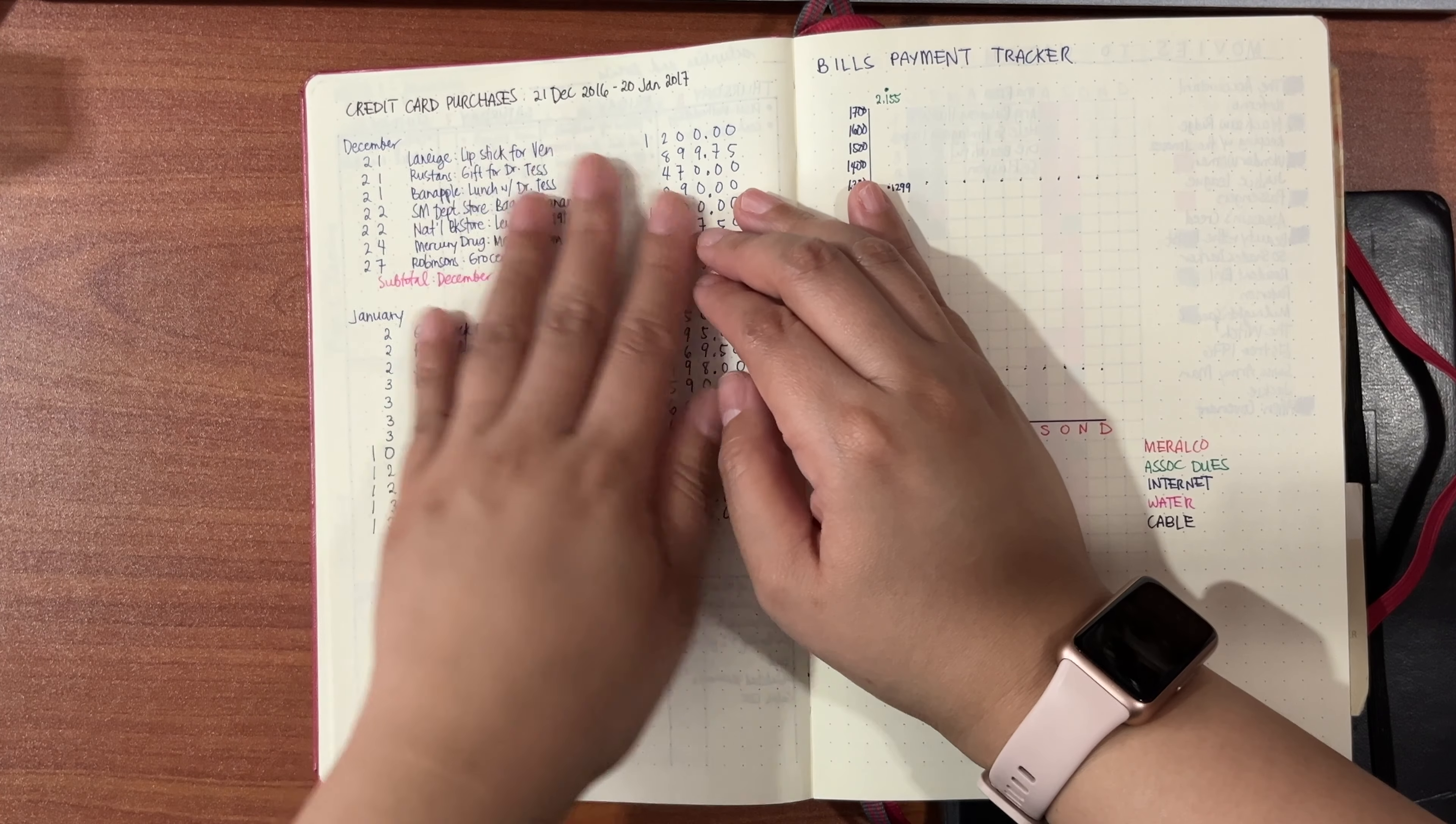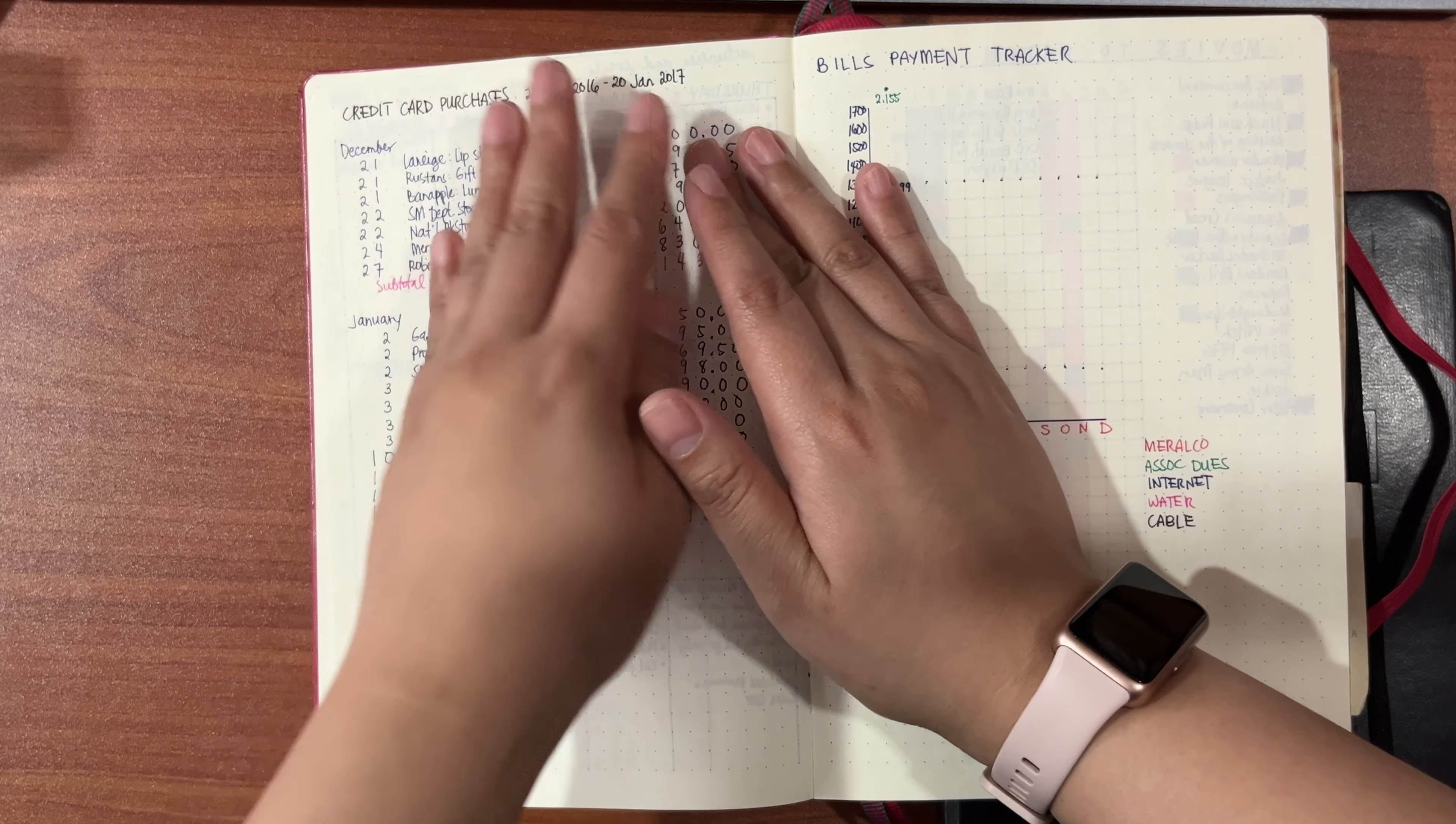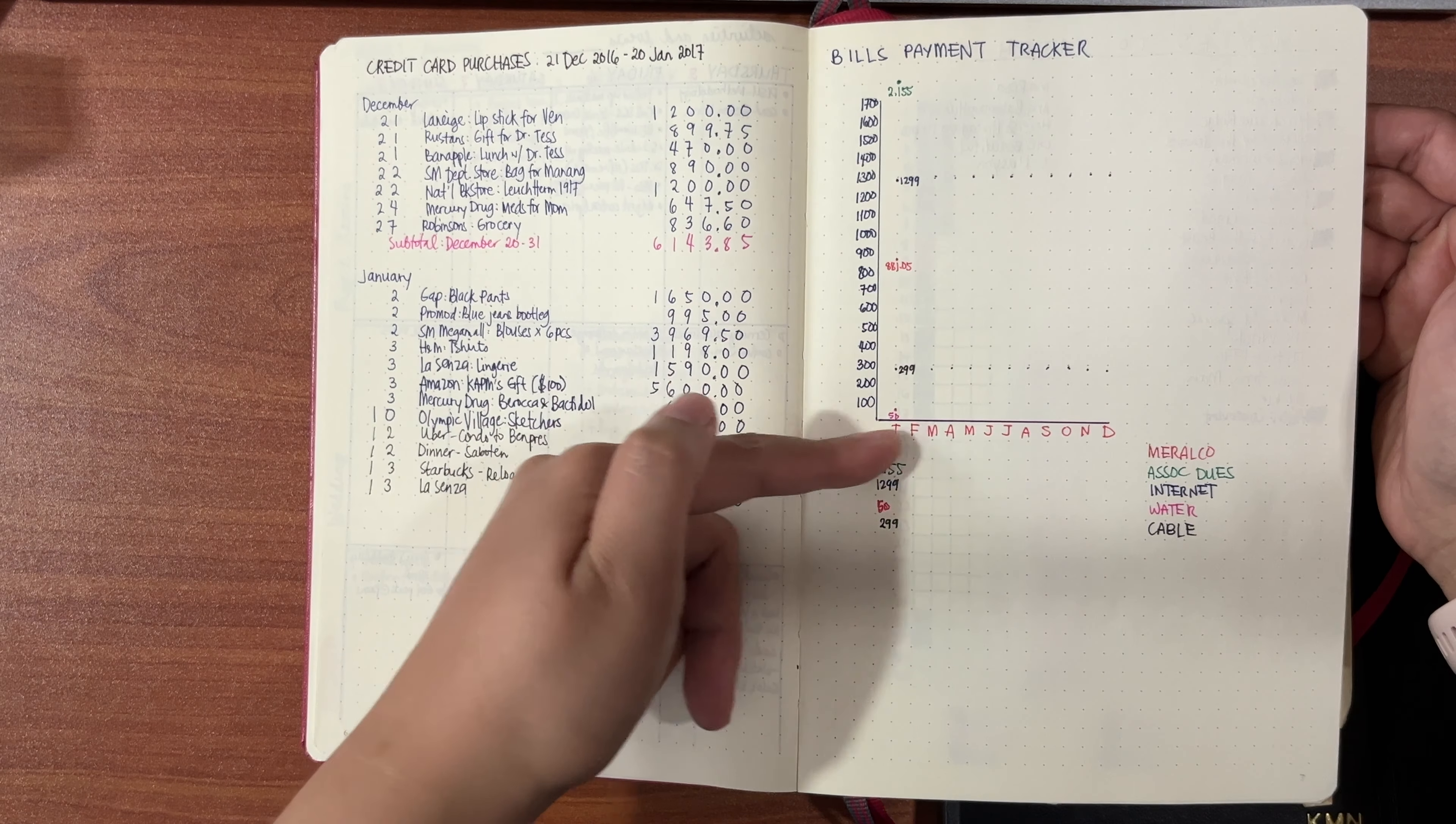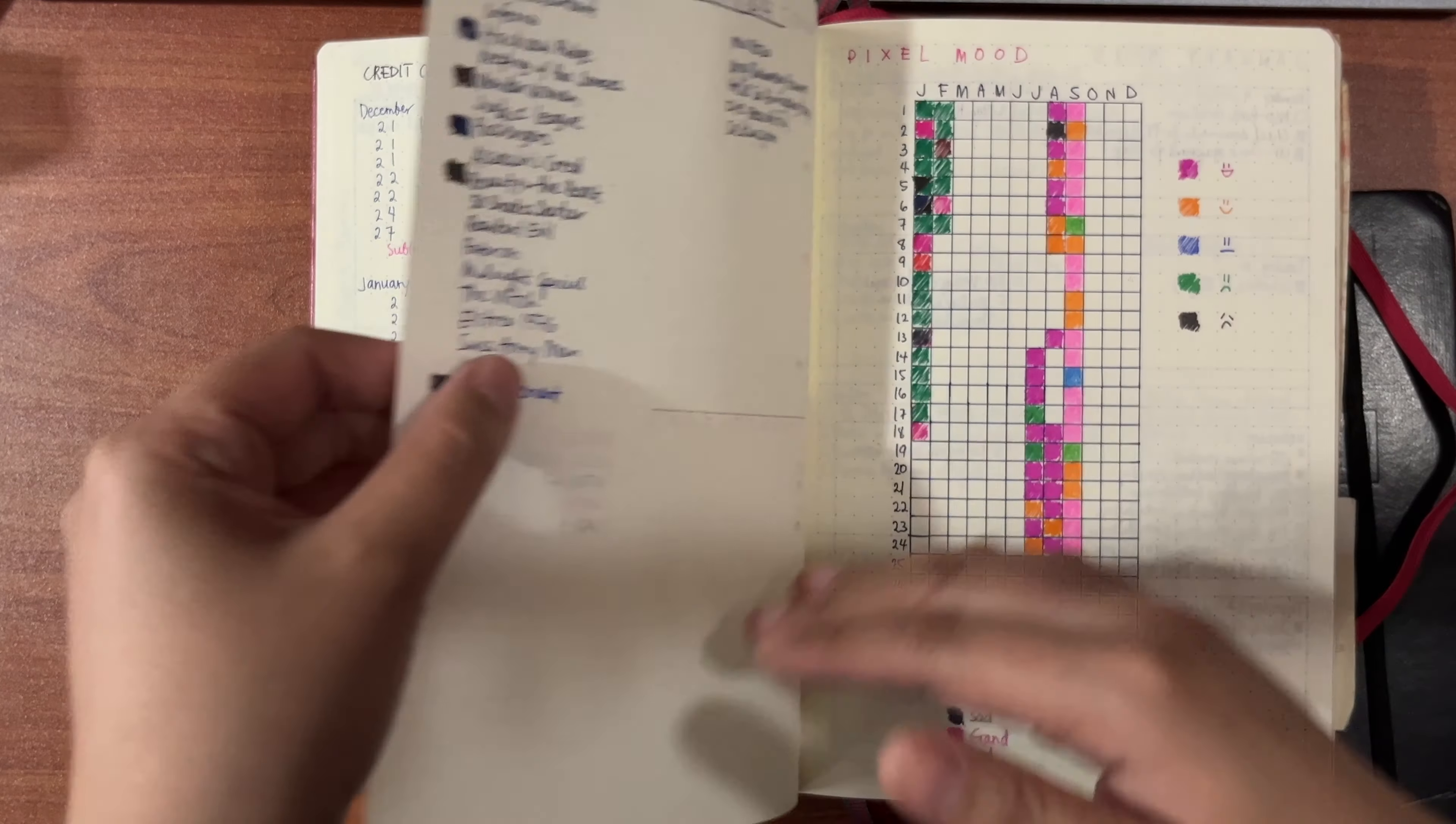On this part here, I just had to list down my credit card purchases. Since this was a January tracker, I had to list down all of my purchases in December just to make sure that when I pay the bills in January, it had the right records. I also tried to do a bills payment tracker, wherein the y-axis was the amount and the x-axis was the months. I wanted to track my consumption for utilities like power, internet, water, cable, but it didn't plan out.